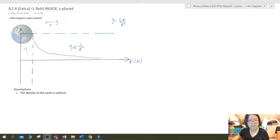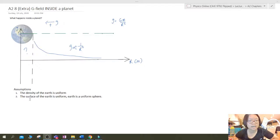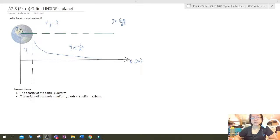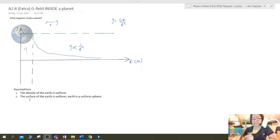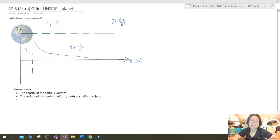The second assumption is that the surface of the Earth is uniform — that is, the Earth is a uniform sphere. The Earth is not flat, by the way. The Earth is actually not a perfectly uniform sphere either, because it's spinning and the centripetal force causes it to be slightly squished. But we make these assumptions, otherwise the derivation will make no sense.